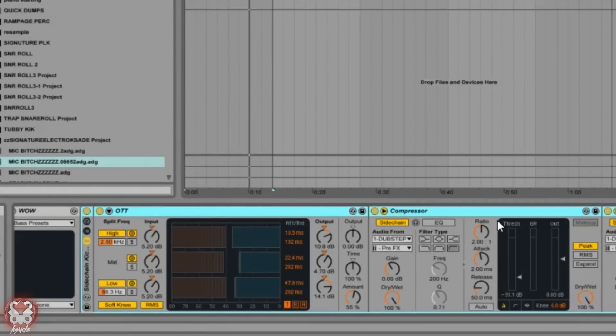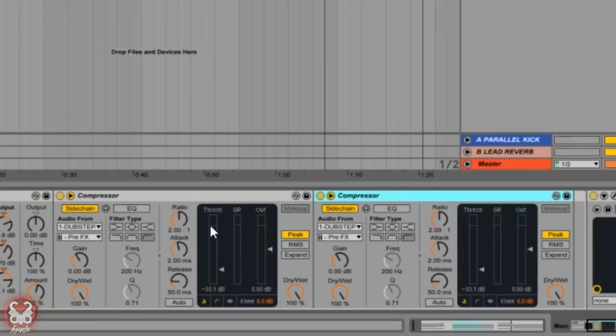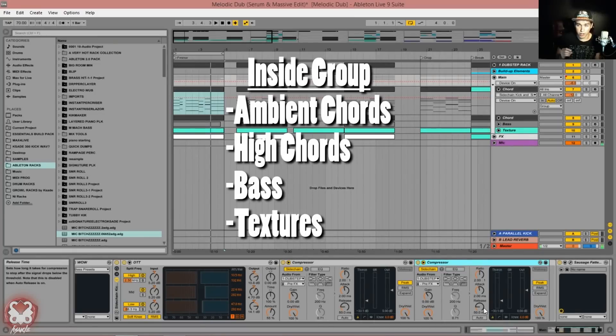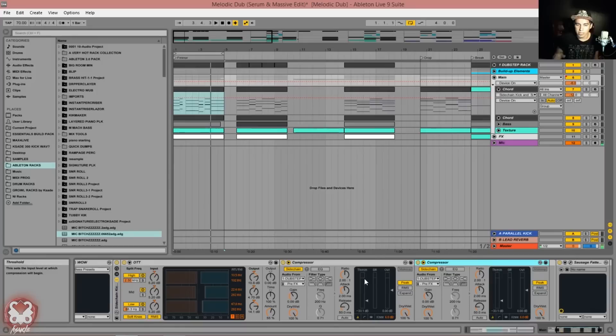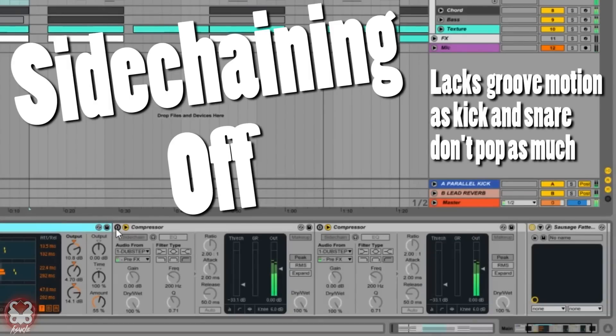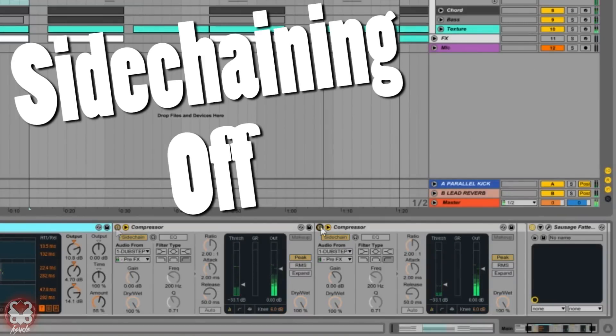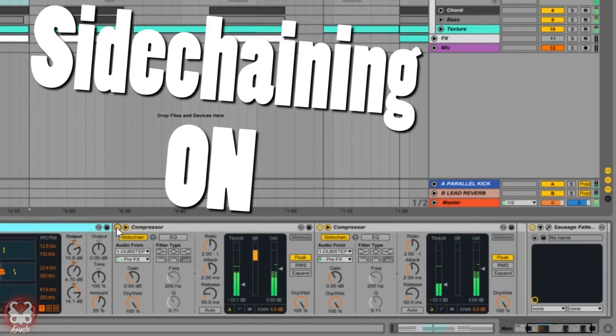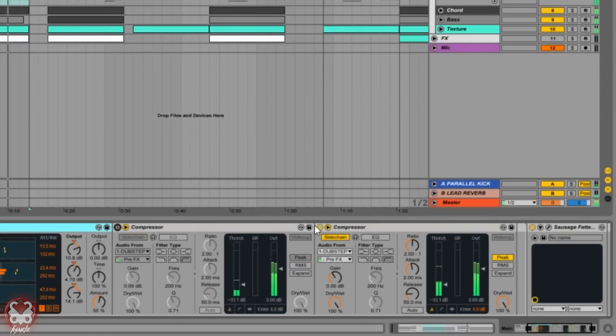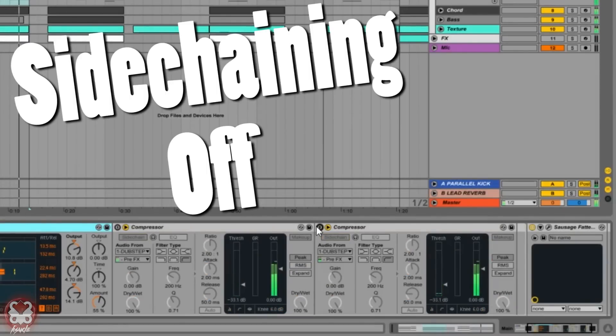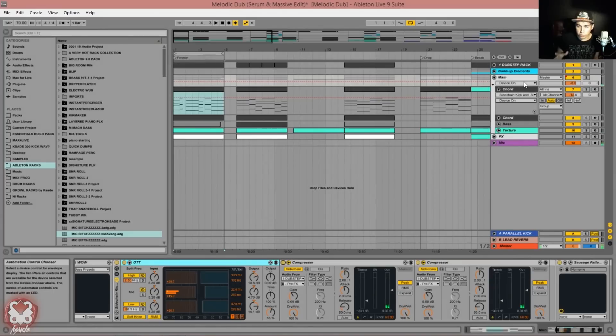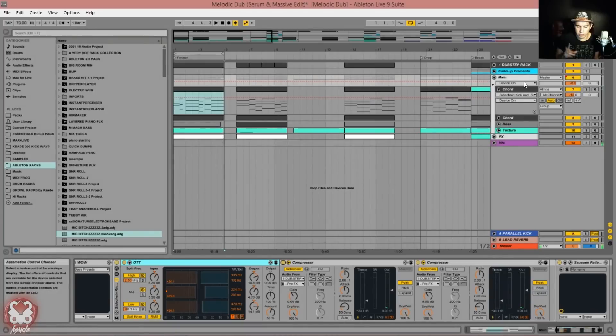I have the OTT, which I'll get to in a second. You guys have heard me talk about this setting. It's a multiband compression setting called Over The Top. But something really important is happening right here with these two compressors. I'm sidechaining one compressor to the kick and another to the snare, so that way everything—keep in mind this is on my group—so it's playing on top of my chords, my bass, my textures, everything I have in here. Let's go ahead and play this on and off so you can get what I mean.